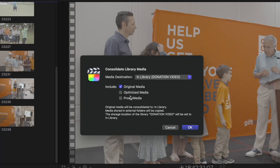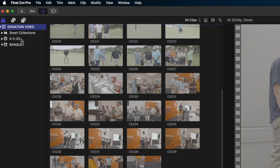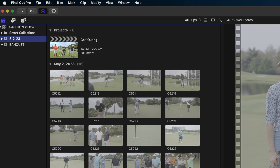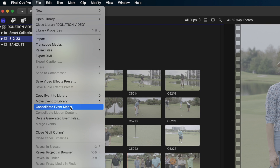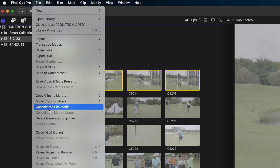If you don't know what optimized or proxy media mean, I'll link to a video in the description that explains it. If you haven't created optimized or proxy media and you check those boxes and hit OK, it'll ask if you want to transcode that media. For demonstration purposes, I'm going to cancel this action. You can also select an entire event, go to File, and choose 'Consolidate Event Media' — that brings in only the media sorted in that event. Even further, you can select individual clips in the browser and choose 'Consolidate Clip Media' — just those clips get consolidated, and everything else stays in the external folder.